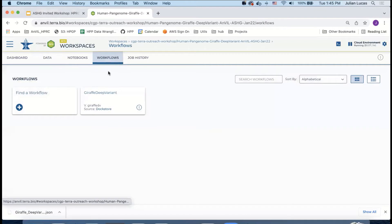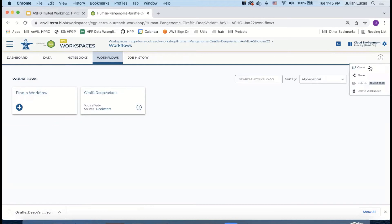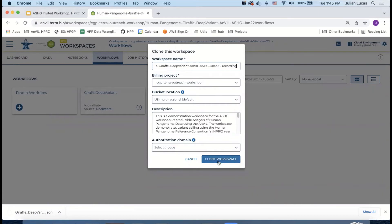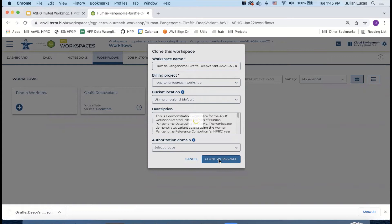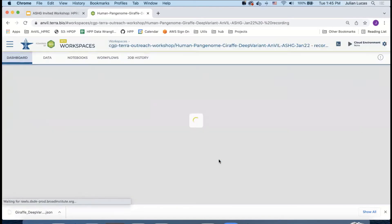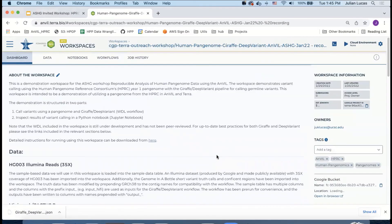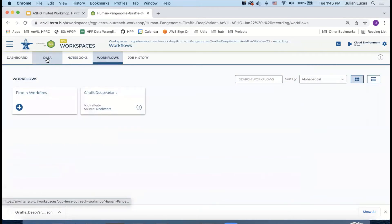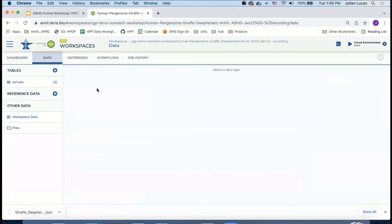And we're ready to run our workflow. We do have one more step. We want to get our own copy of this workspace and so we're going to clone the workspace. I'm going to give it a name to make it unique and press clone.